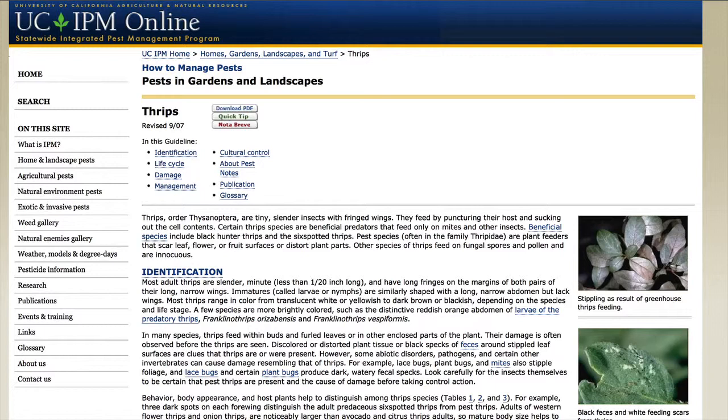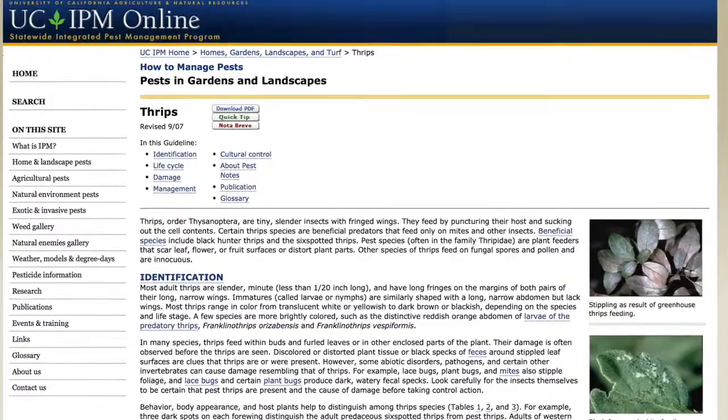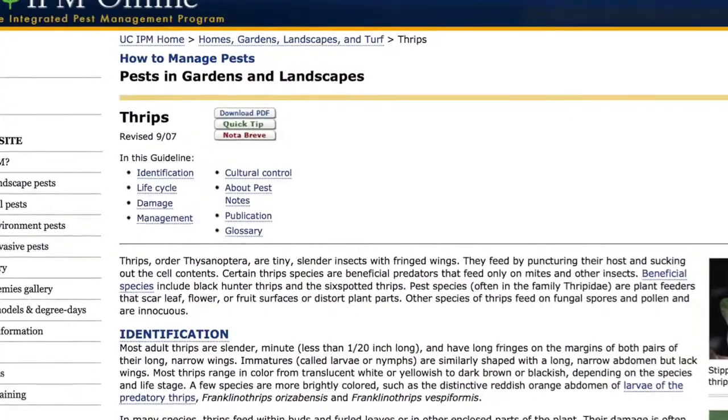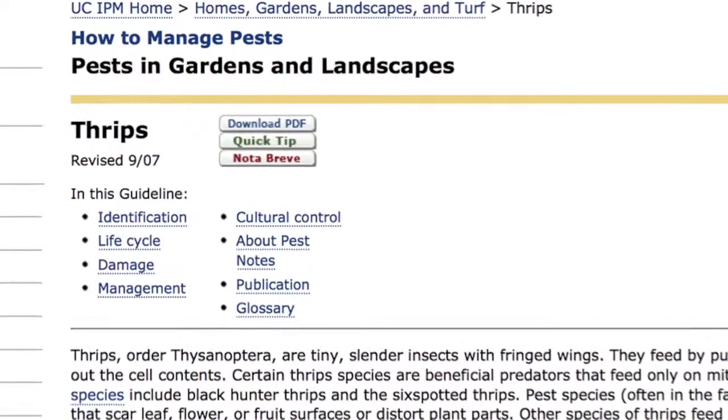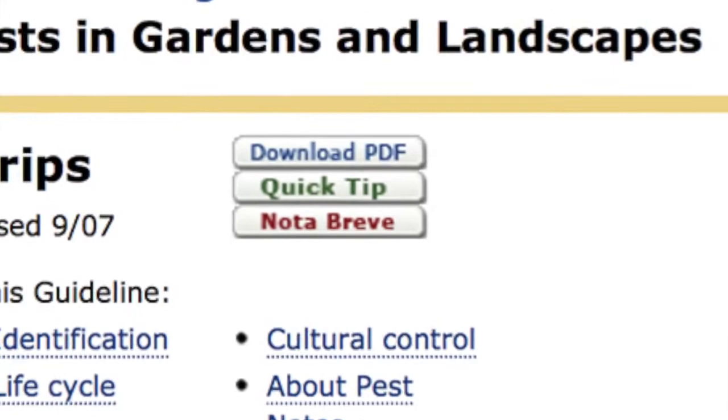Some links go to special pages. When you go to pest node pages, you'll notice some buttons at the top. You can download the PDF, which gives you a nice printed version. The quick tip is the short version — for some people that's what they want. We also have information in Spanish called the nota breve. For many pests we do have Spanish information, generally a translation of the quick tips.